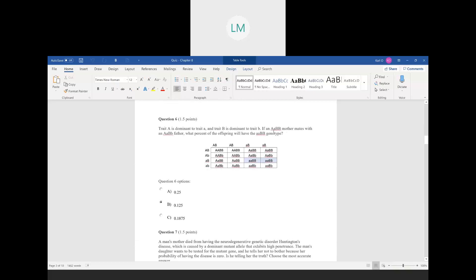Question number six: we've got two traits, A and B. A mother is heterozygous for trait A and homozygous dominant for trait B, and mates with a father that is heterozygous for both traits. What percent of offspring have this specific genotype? We do a dihybrid cross, combining all letter combinations from mom across the top and dad down the side. We're looking for homozygous recessive for A's and homozygous dominant for B's. That appears in two of the 16 boxes, so two out of 16 equals 0.125.